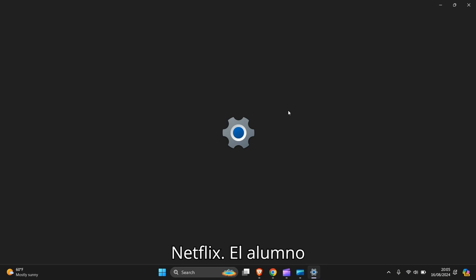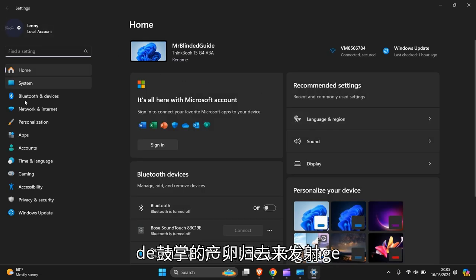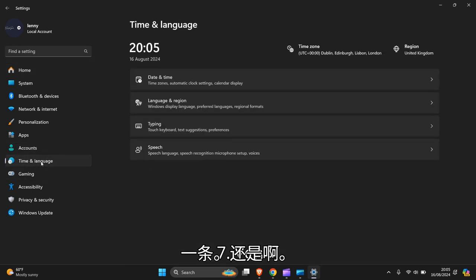And it will open up, then you go down to time and language, on the left hand side here, press up.